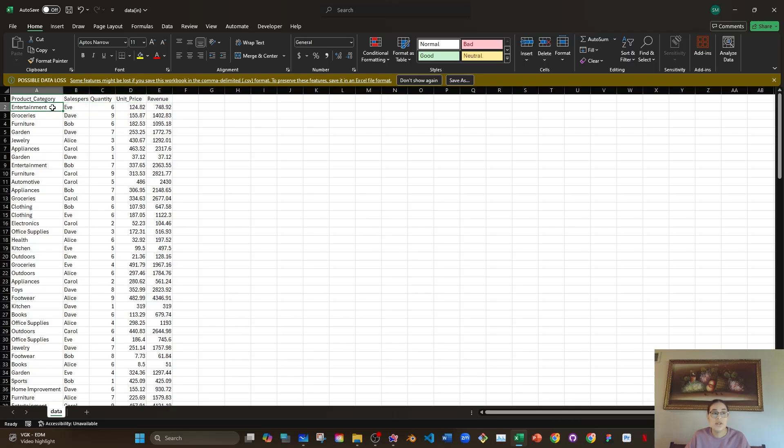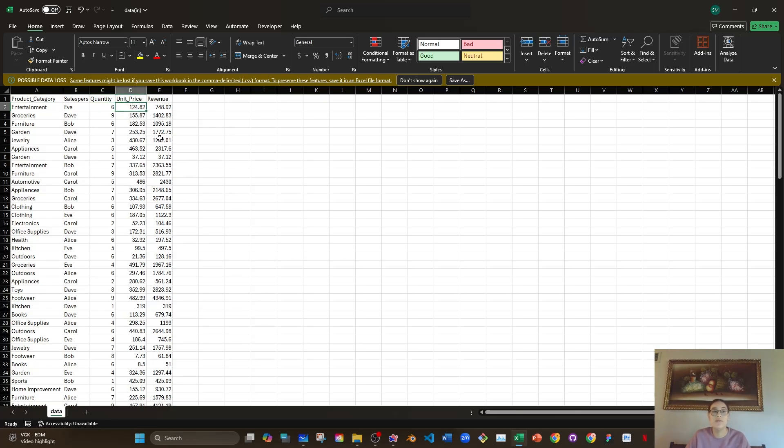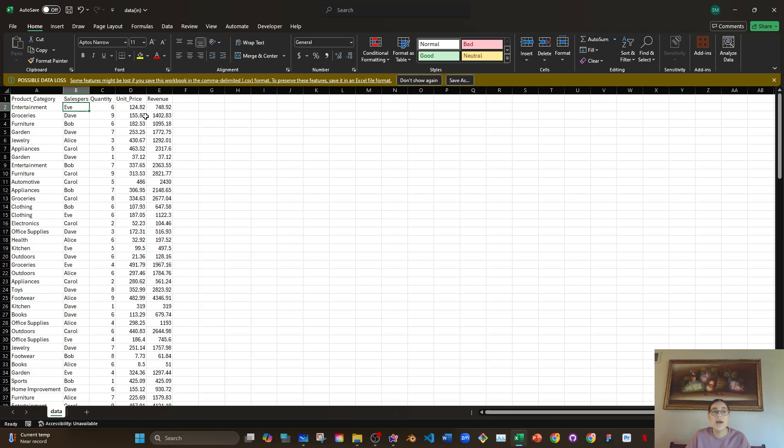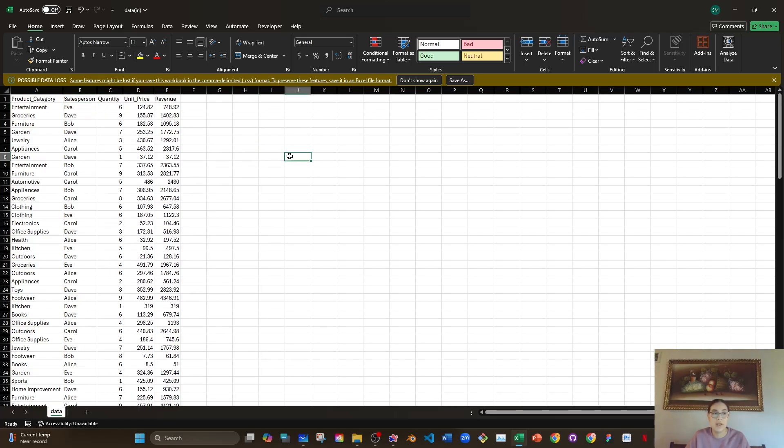So this customer ordered a product from the entertainment category, maybe a movie. They ordered six of them. The price of that movie for some really odd reason was really expensive, $124.82. They ordered six of them, so six times that, that's our revenue, $748.92. And the person who sold the movie to that customer was Eve. That's our salesperson right here.